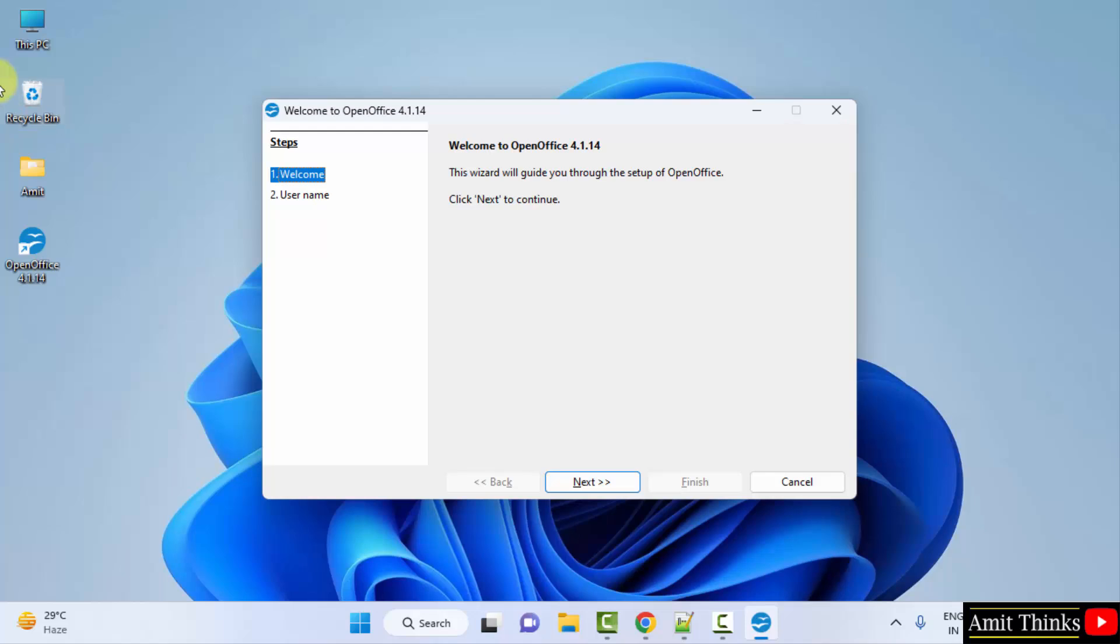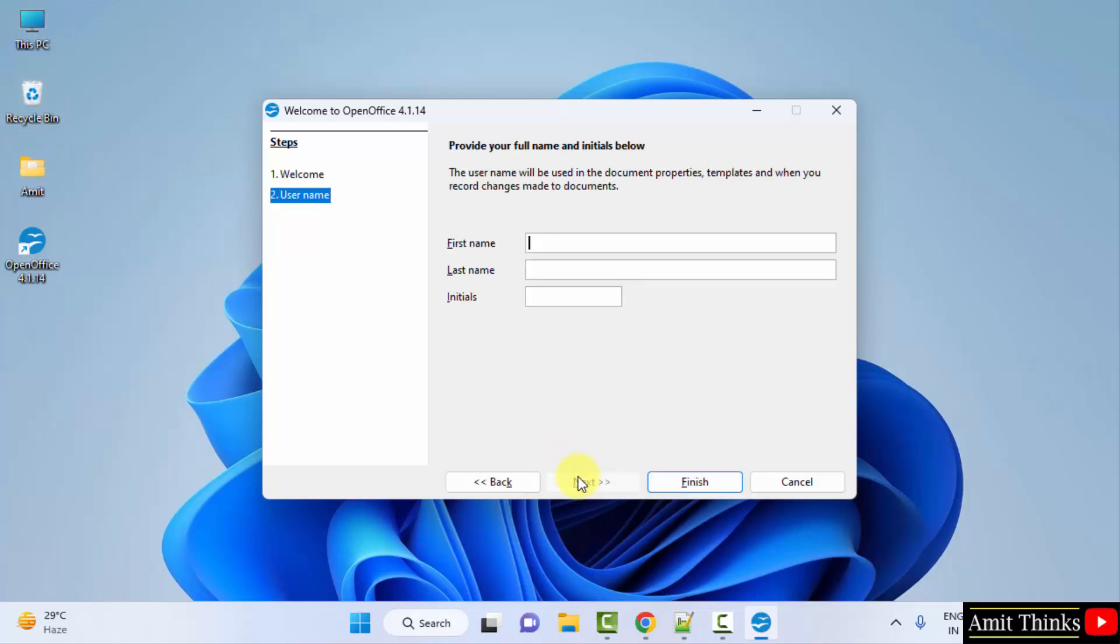So welcome to OpenOffice. Click next. You can add your name here. Click finish.